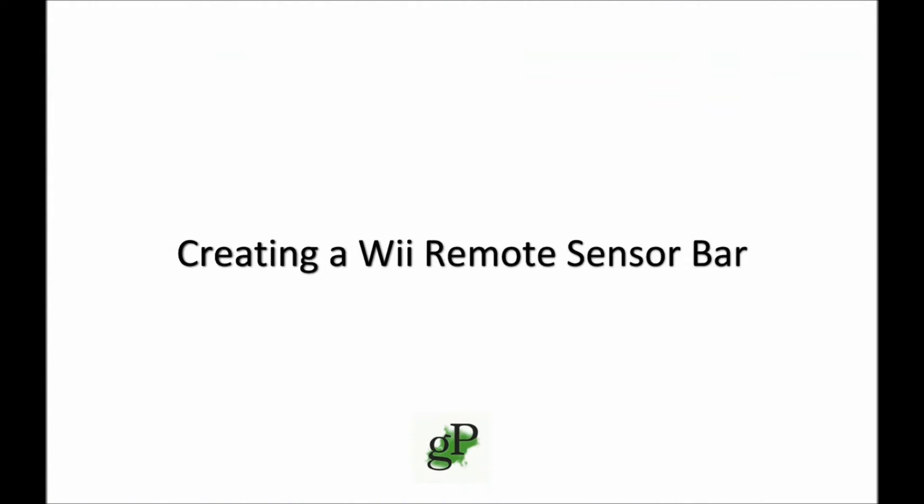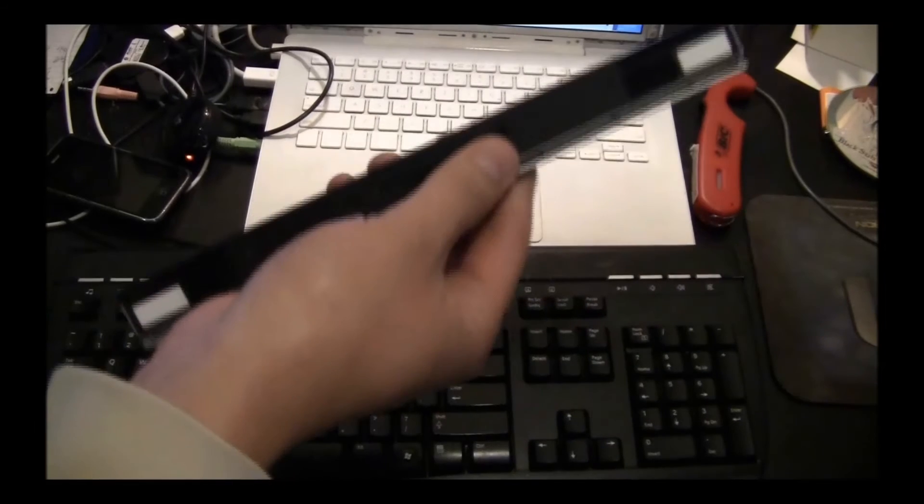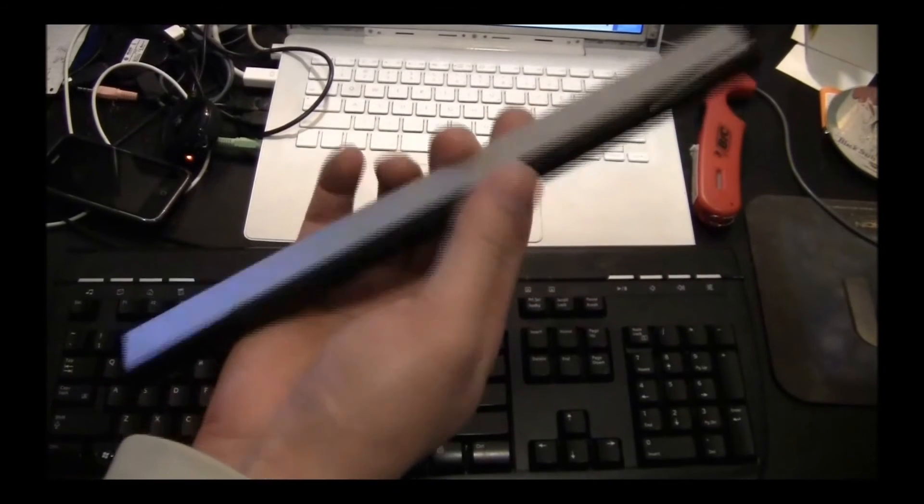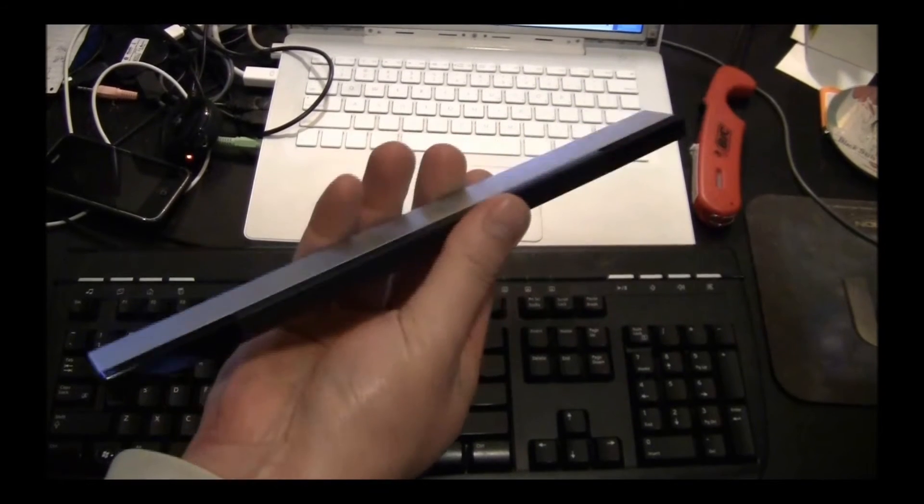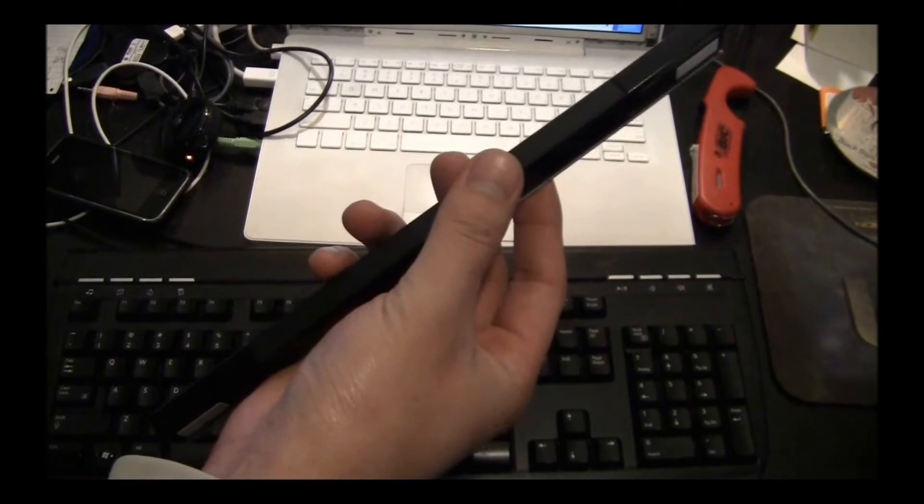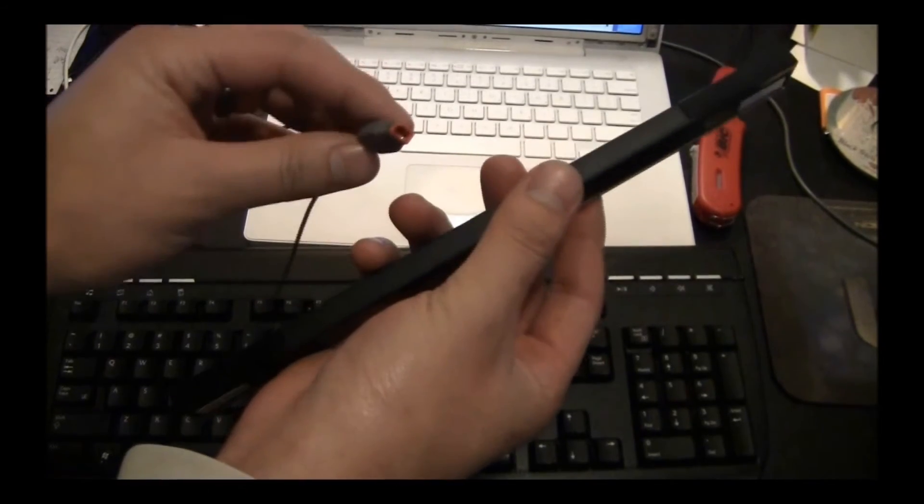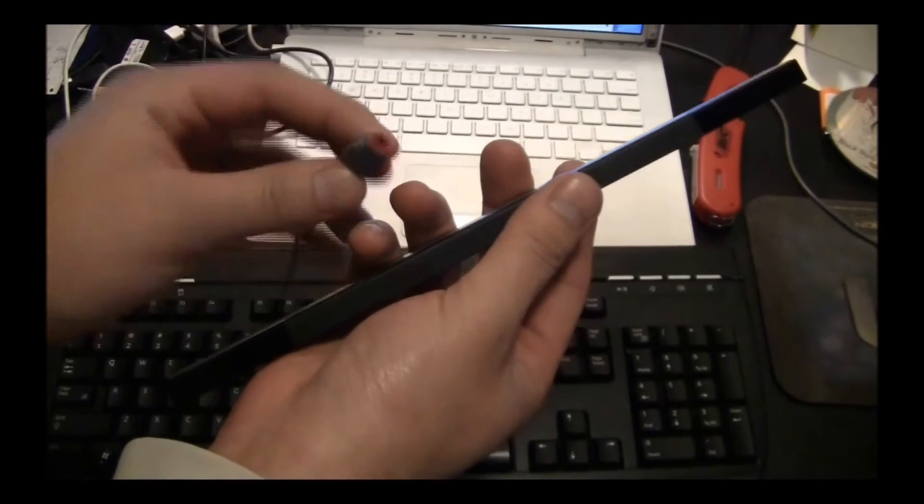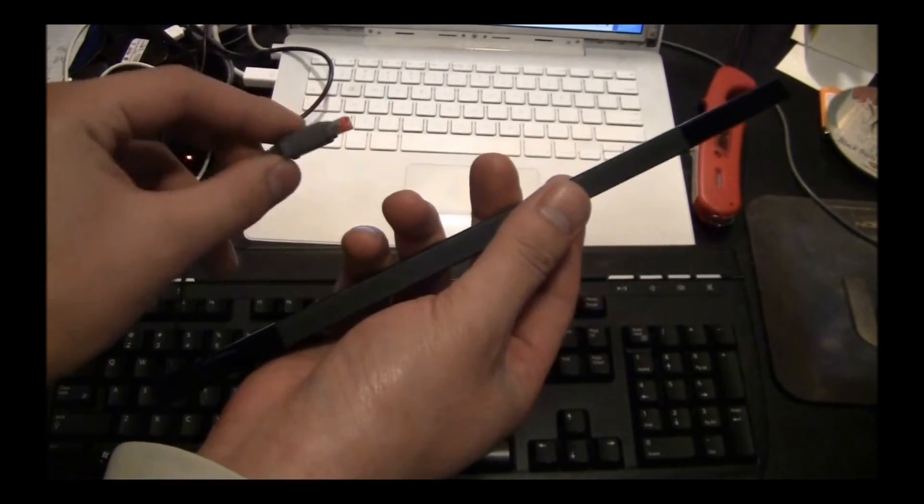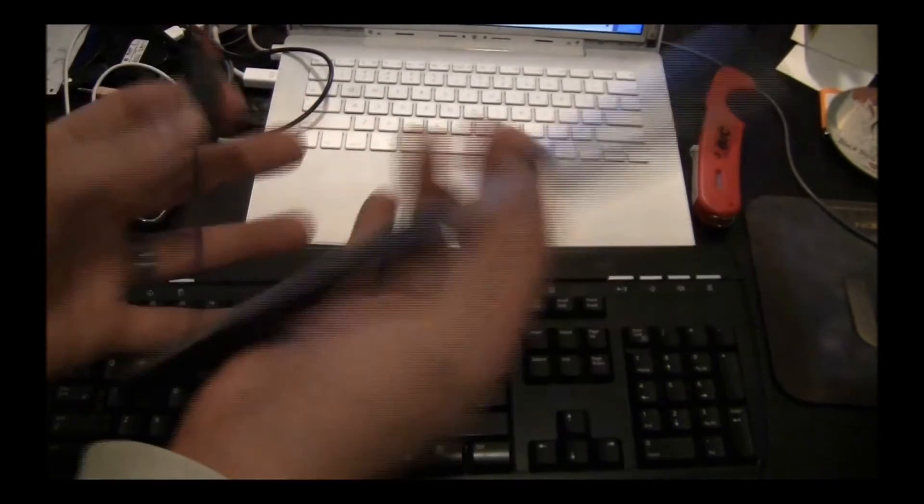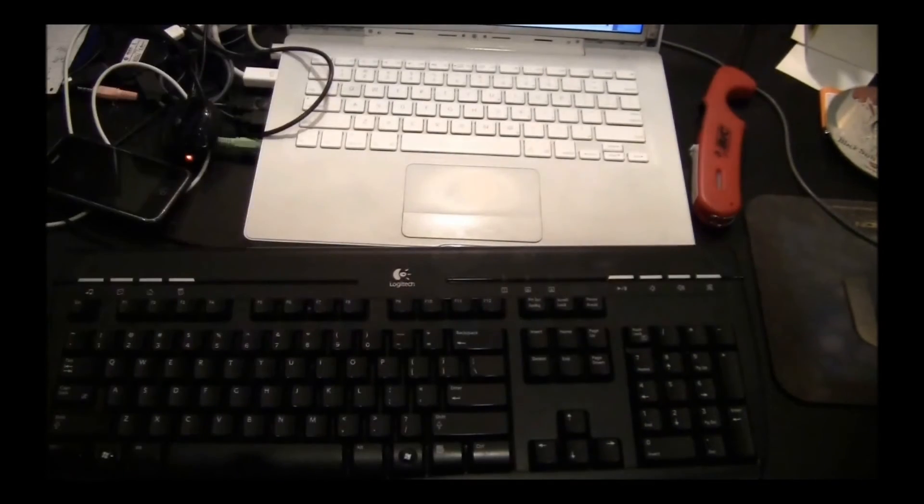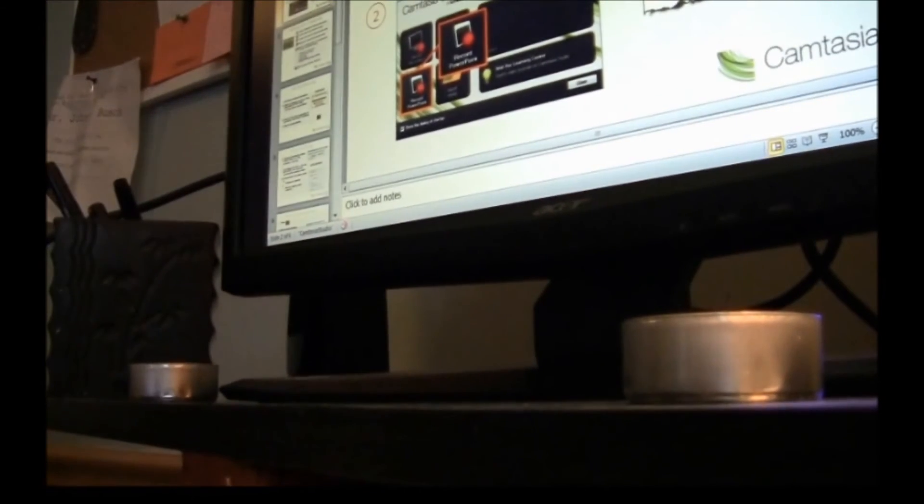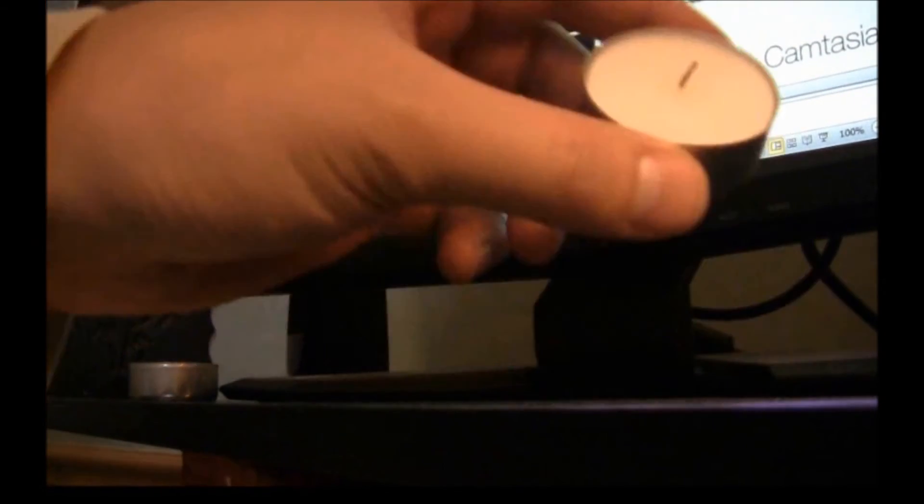Now, all you need is a Wii Remote sensor bar. You could use one of these guys here that came with your Nintendo Wii, but the only problem with that is where you're going to plug this guy in. Luckily, the Wii Remote sensor bar isn't exactly sophisticated technology, really.